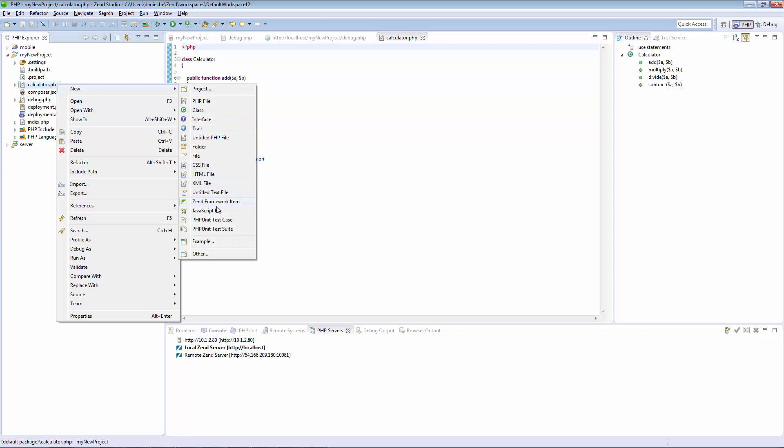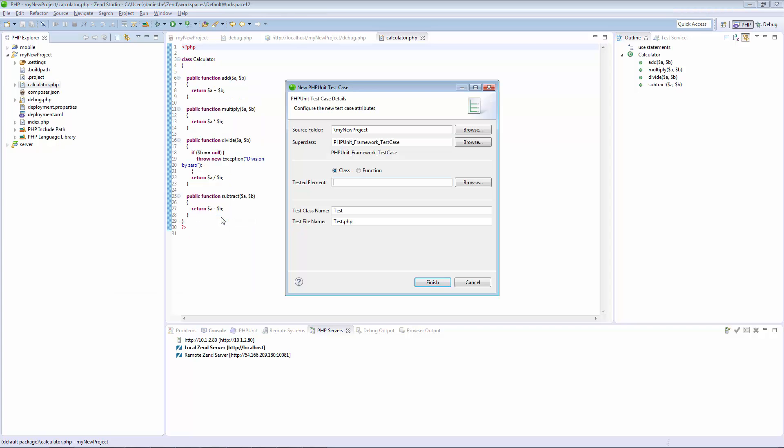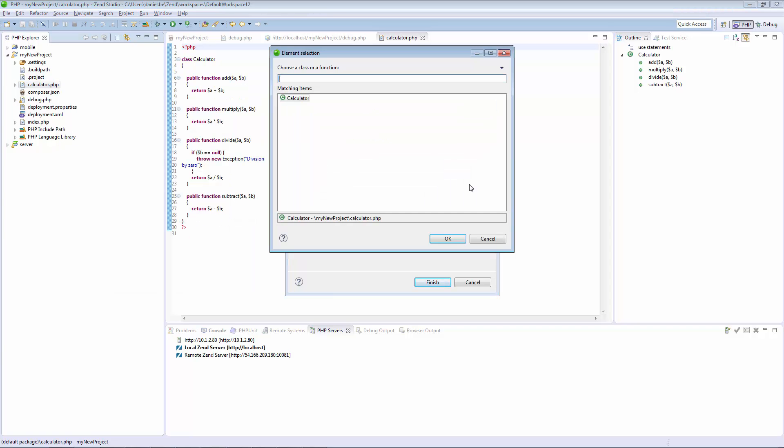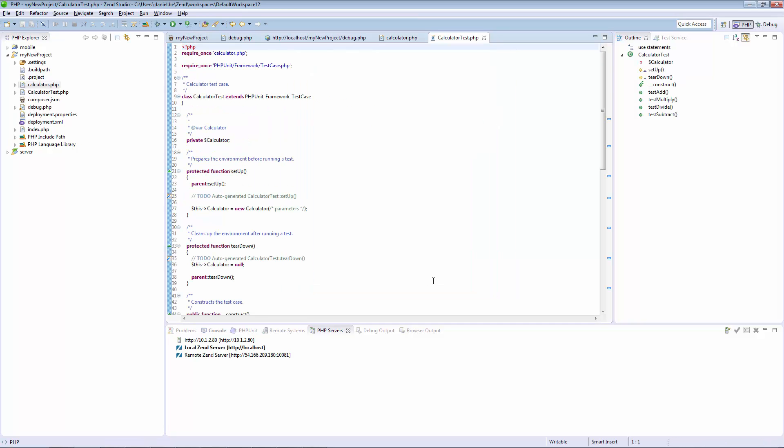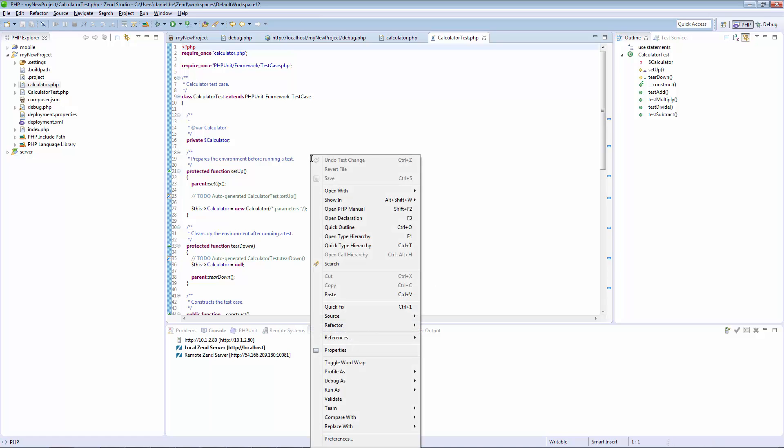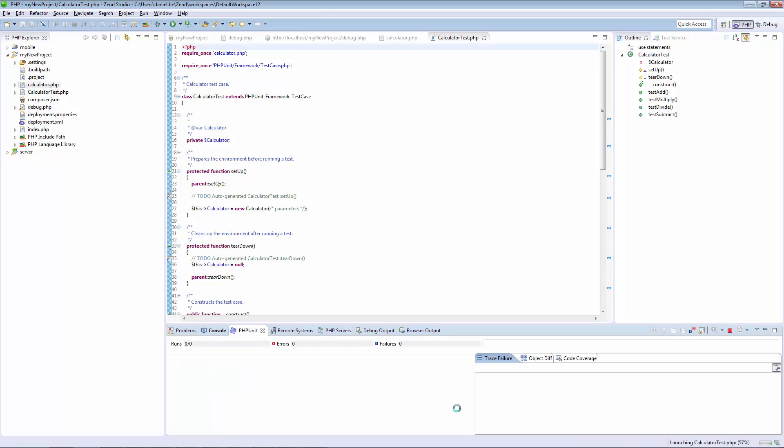Zend Studio's integration with PHPUnit includes simplified unit testing workflows, making it extremely easy to learn, write, and execute tests. There's no need to write test infrastructure from scratch. Just write the unique parts and reuse the plumbing.